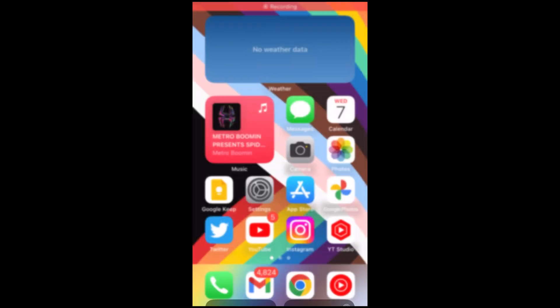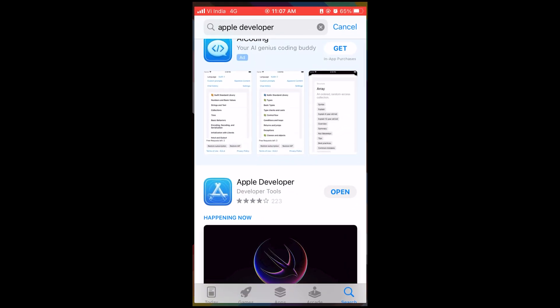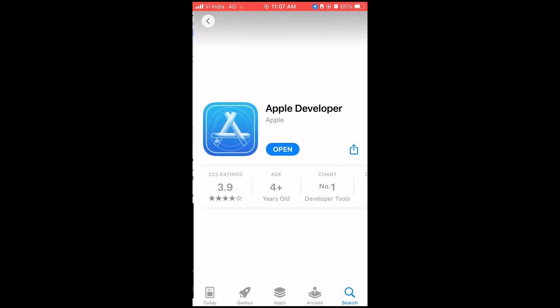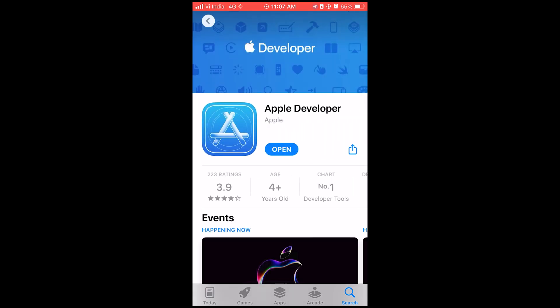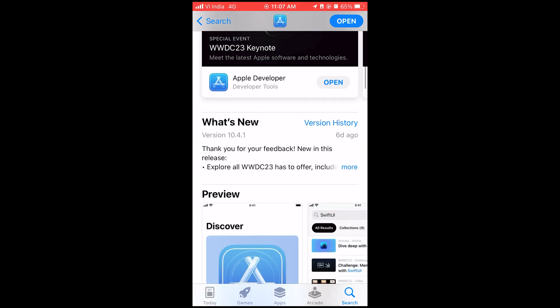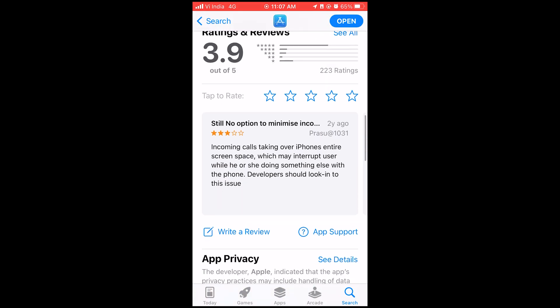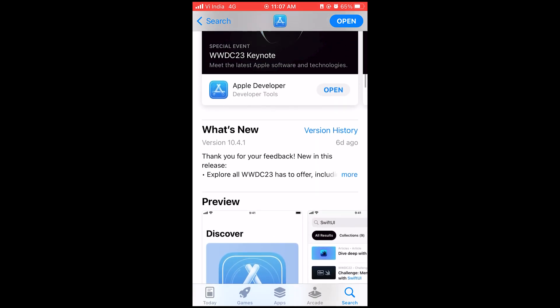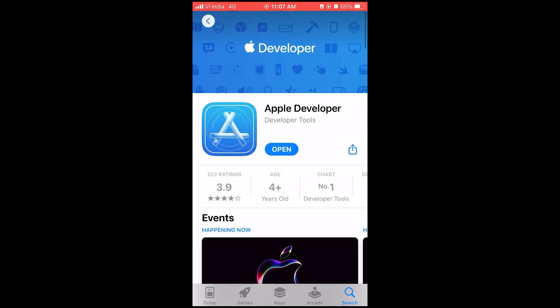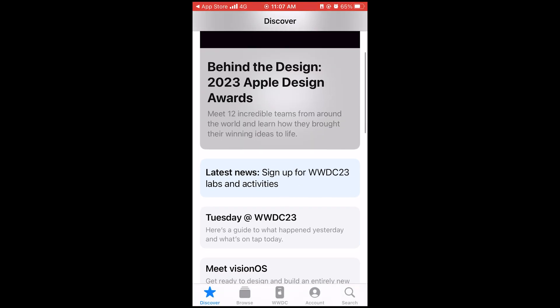Now, the first thing that you need to do in order to get iOS 17 developer beta on your iPhone SE is to download the Apple developer application from the App Store. Because this time beta profiles are not going to work. They have been stopped by Apple. This time you have to enroll as a developer in the developer app to gain access to the developer betas.